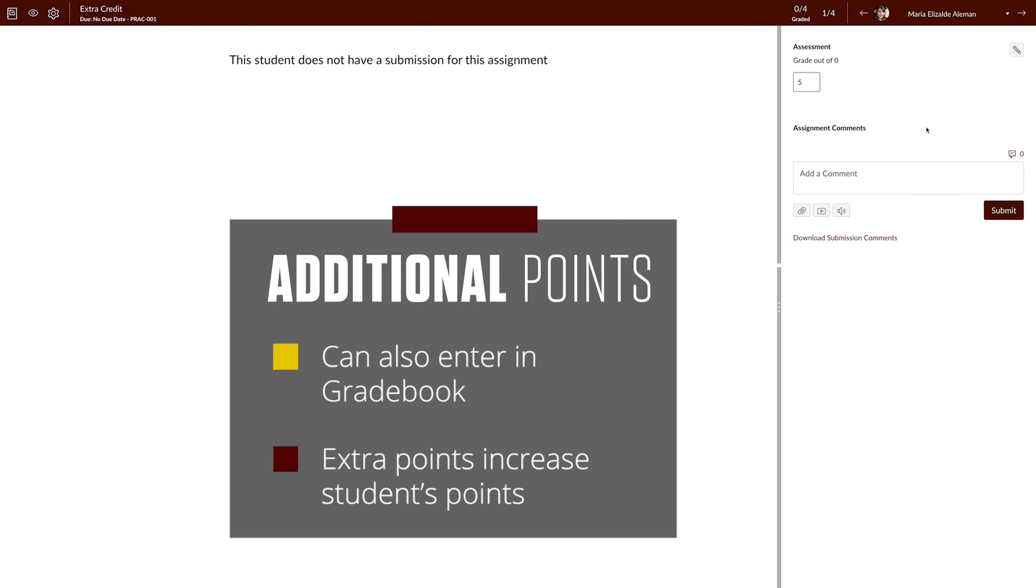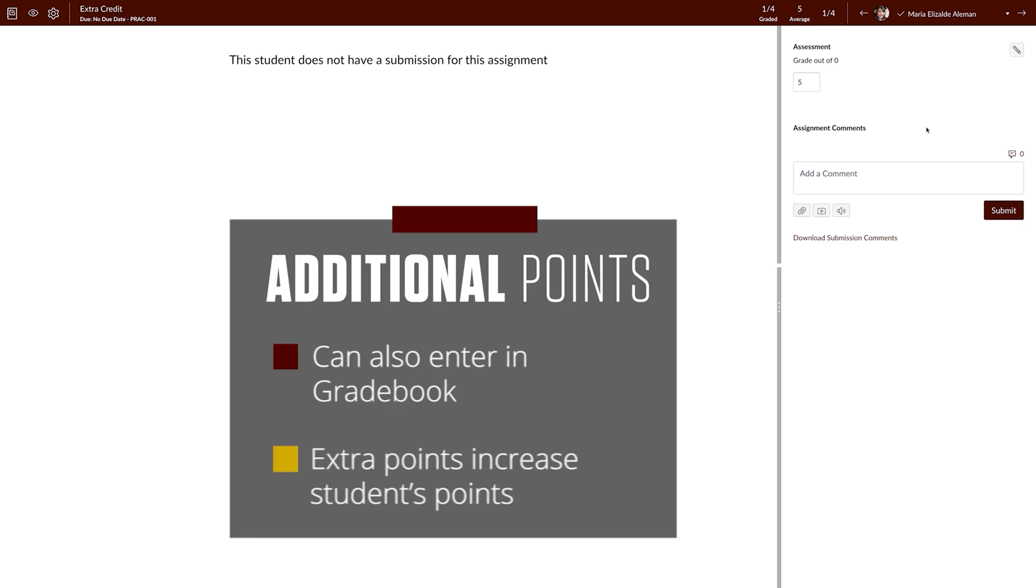You can also go to the Gradebook and locate the assignment and add points. Because the assignment is worth zero points, the extra points will increase the student's total points for the course.